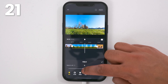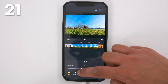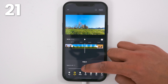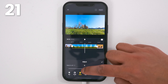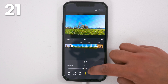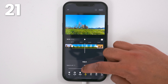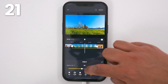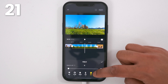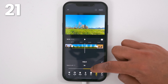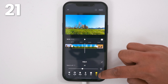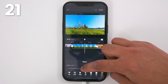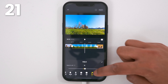Use adjust to fine-tune the brightness, the contrast, the saturation, the white balance, the highlights, the shadows, the tone, and the sharpness.